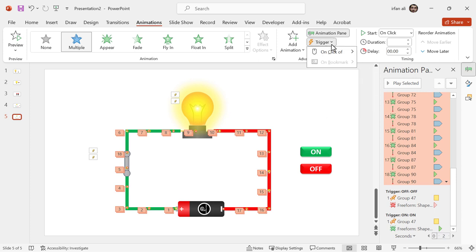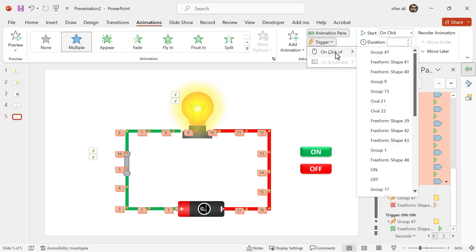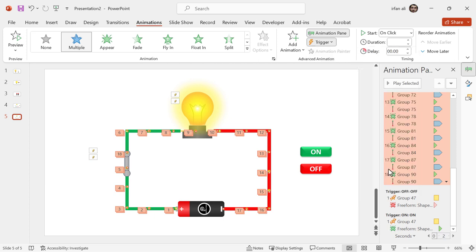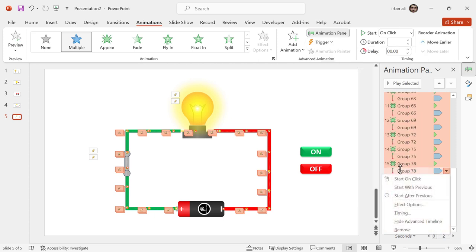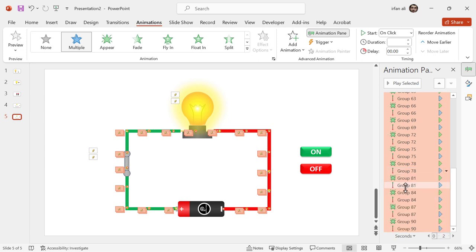Then I will select all these animations. On the Trigger button, I will select 'On Click' and then select the On Button. So all these animations should start when I click the On button. I will set them to 'Start with Previous' so that when I click the On button, all the animations start together.